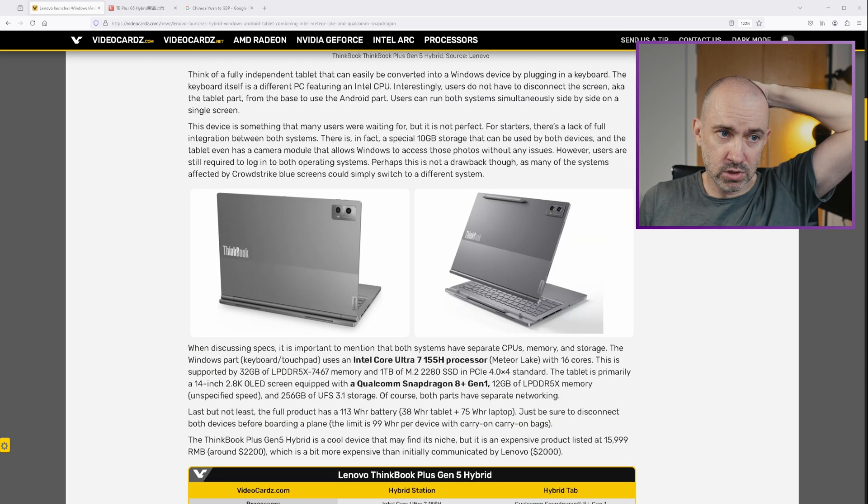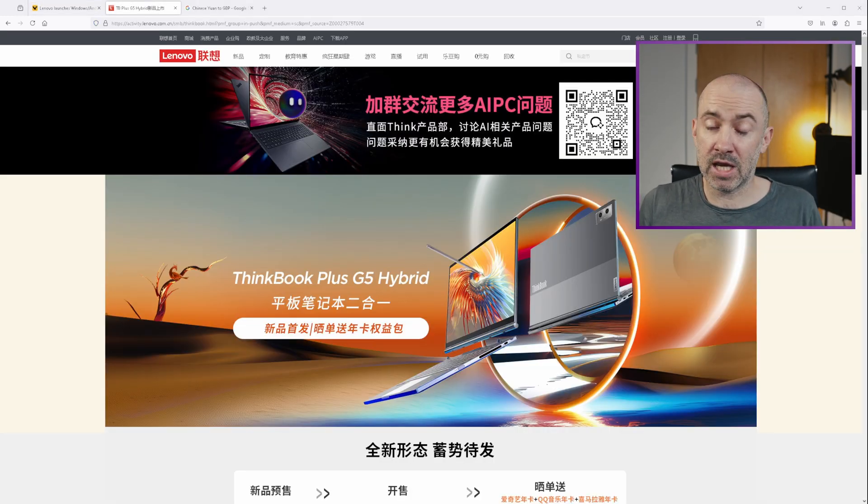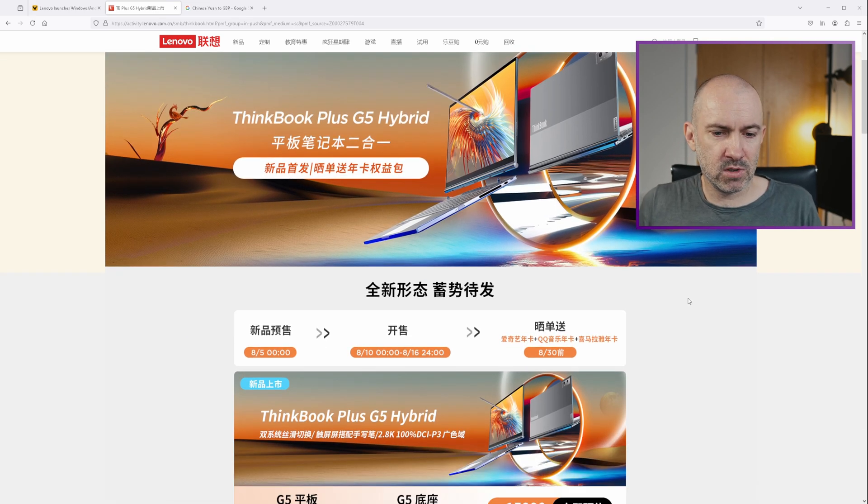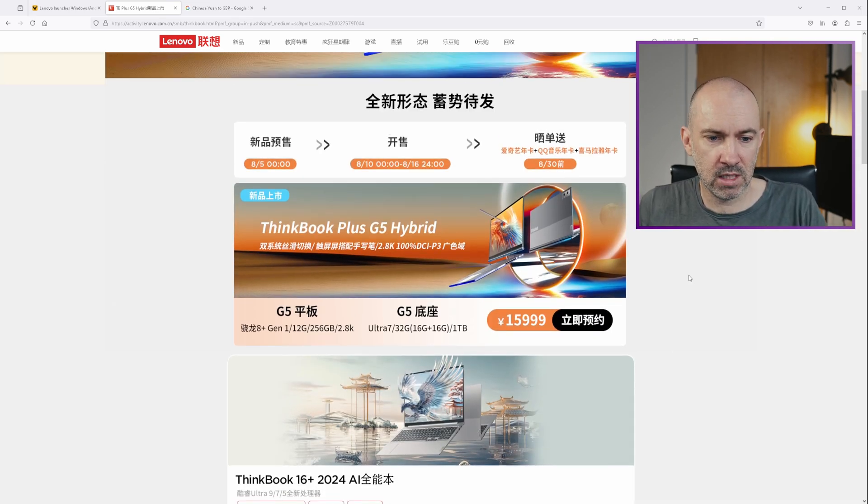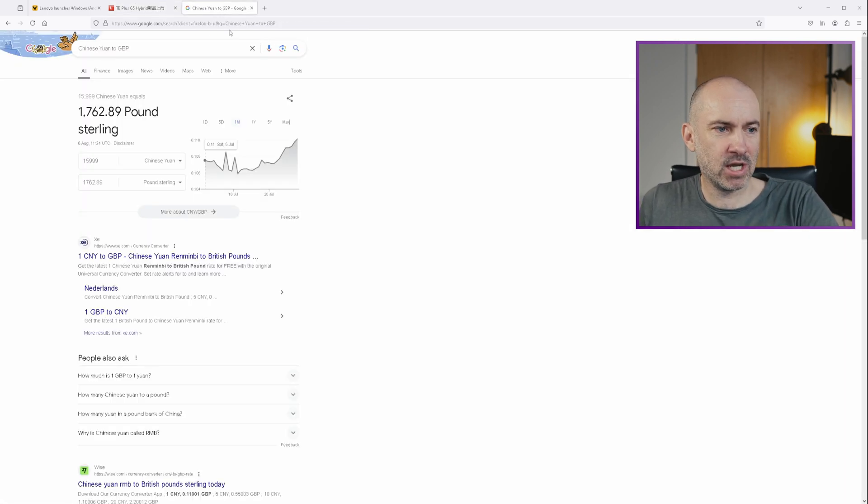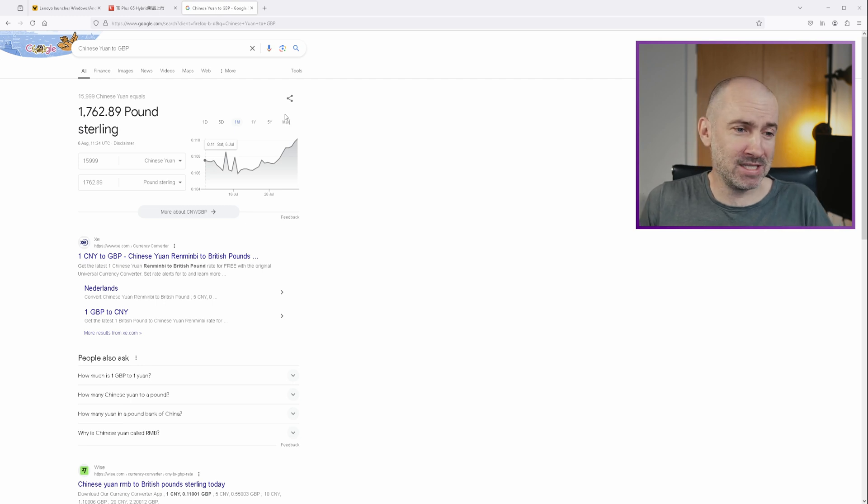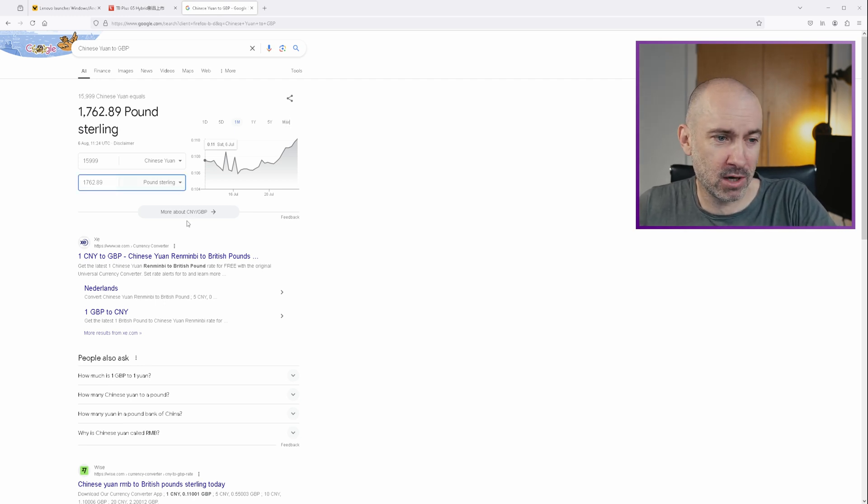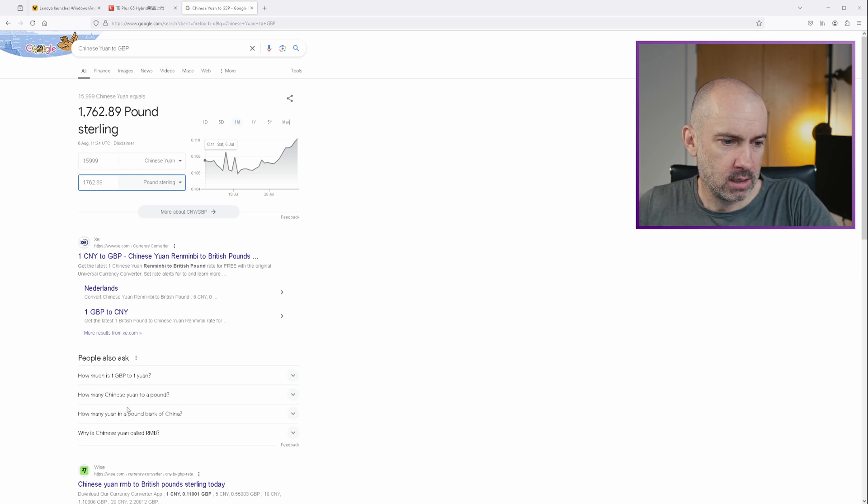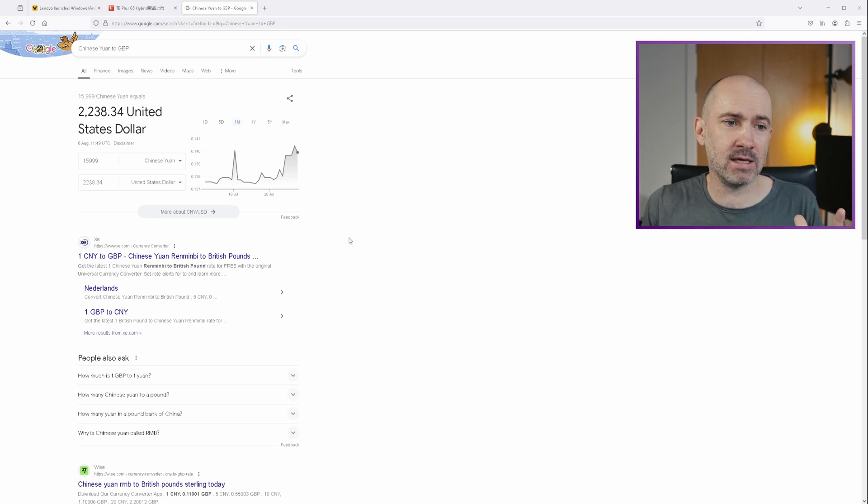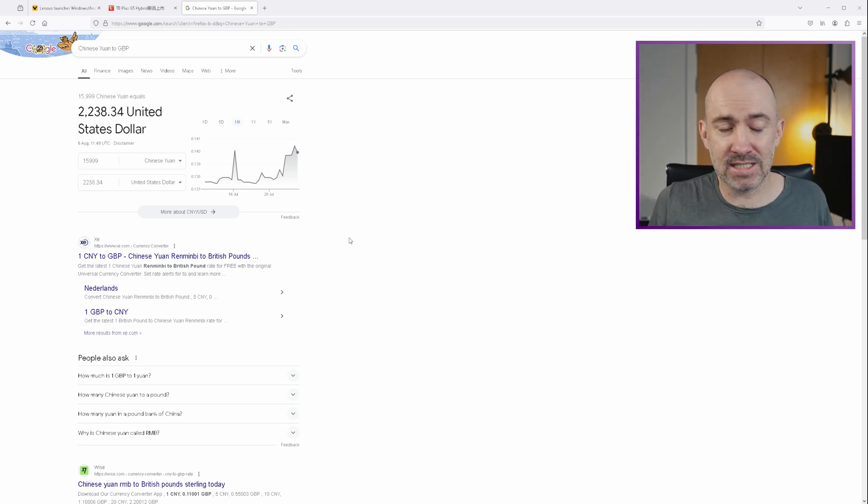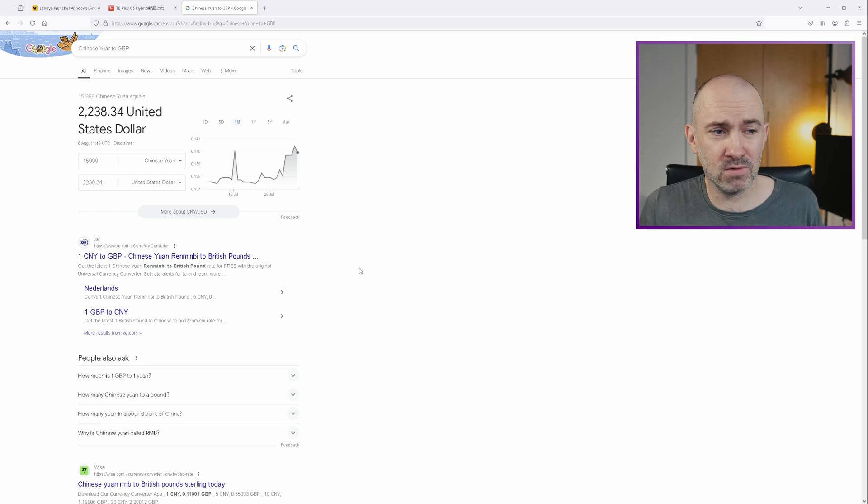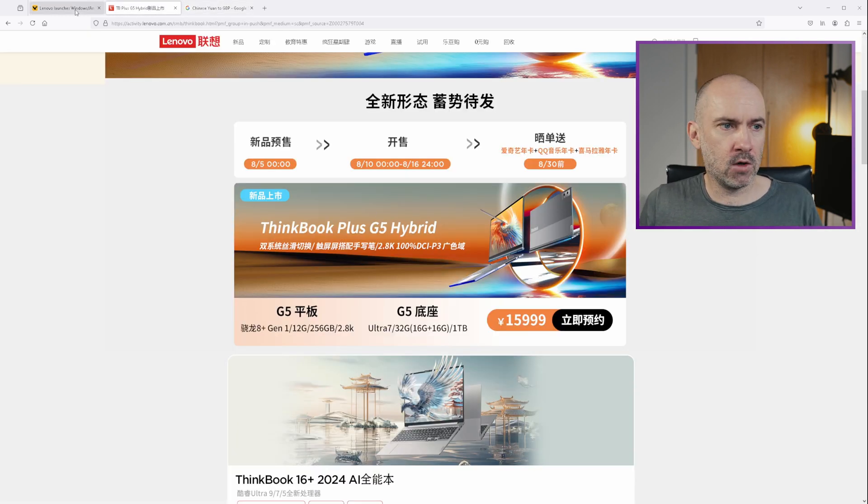I'll leave a link to this news article so that you can check it out yourself. And I'll also leave a link to the Chinese website. And the reason I'm linking to this is because this shows you that it's on for sale in China now. And you can see here that it costs 15,999 Chinese Yuan. I know I'm pronouncing that wrong. But it works out at £1,763 or $2,238. Now, I have no idea if it comes to the West, are we going to see that same price? Is it going to be more expensive? I don't know. Maybe we'll see a variation of this. I don't know.